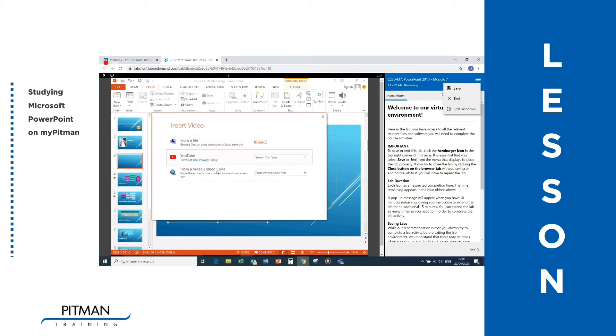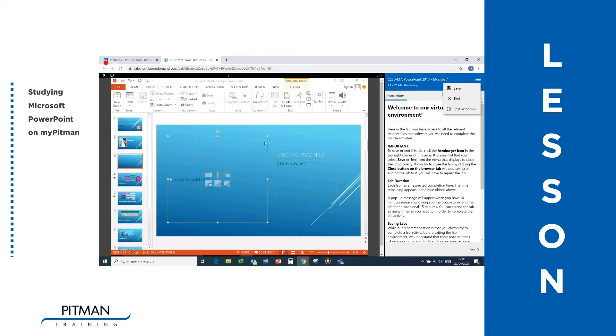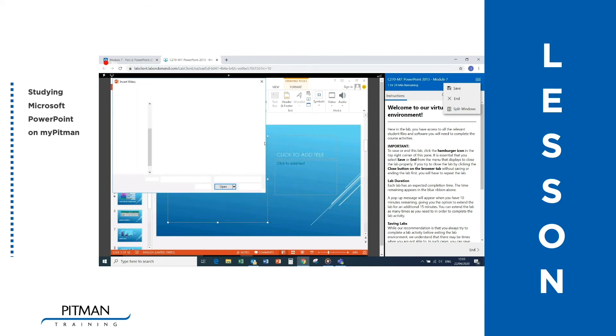The file we want is in your folder, so click on the Browse button in the From a File box as shown and navigate to your folder now.